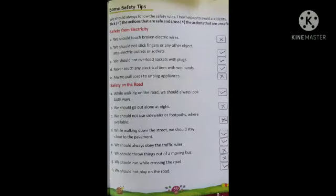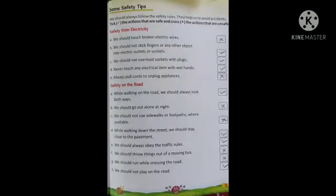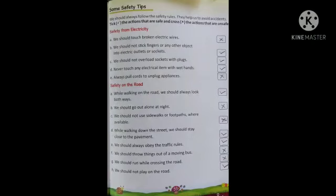हमारे textbook के इस page पर कुछ safety tips दिये गये हैं। We should always follow the safety rules — they help us to avoid accidents। Tick the actions that are safe and cross the actions that are unsafe। जो action हमारे लिए safe है उसको tick करना है और जो unsafe है उसको cross करना है। First — we should NOT touch broken electric wires। यह हमारे लिए unsafe है, so cross it।